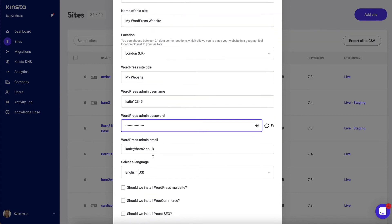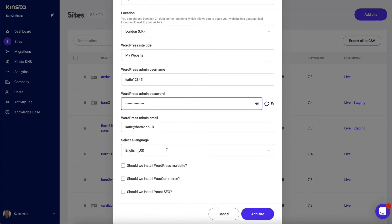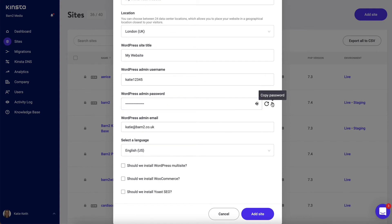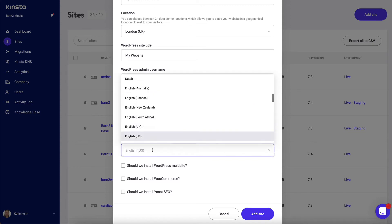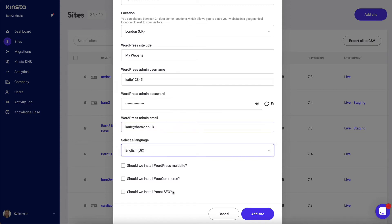Either enter your own password or allow it to auto-generate one for you, and I'm going to copy my password so that I can log in in a minute. Enter your email address, which will be used for admin-related notifications—that might be new comments if you have comments enabled on your site, or information about errors or something like that you need to know. Choose a language.